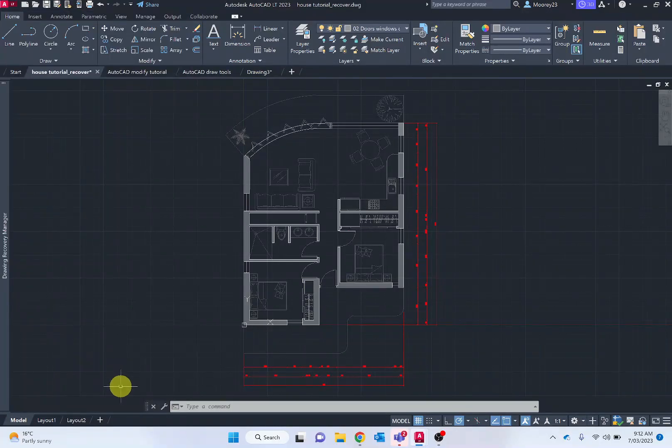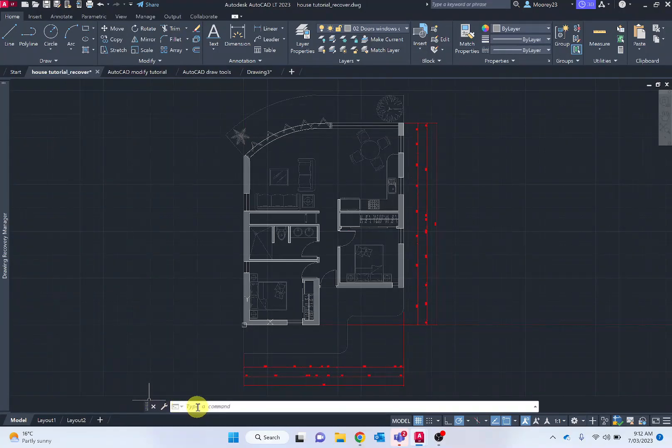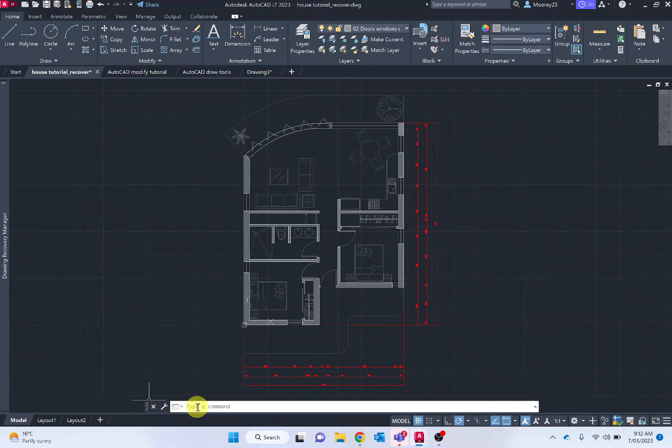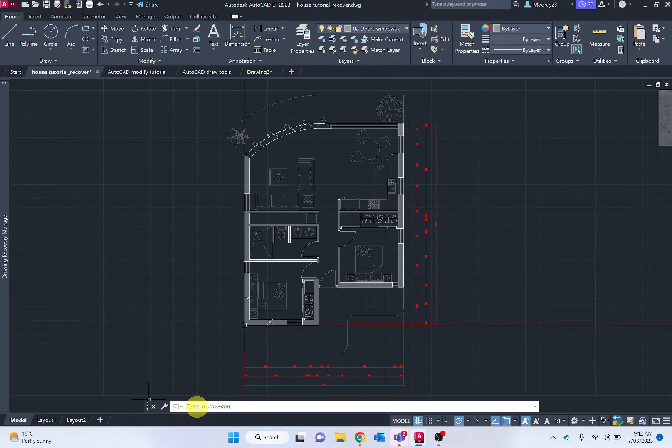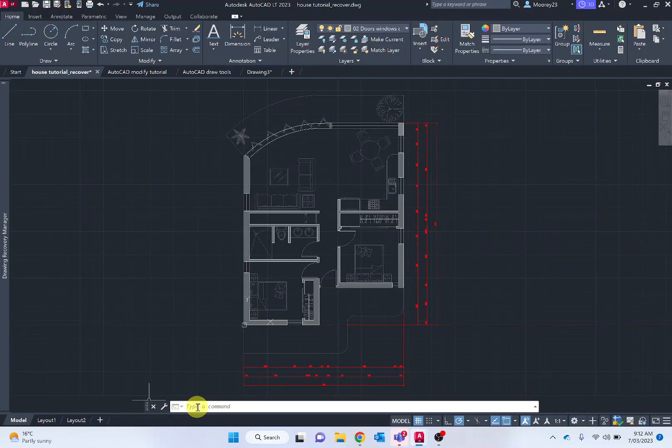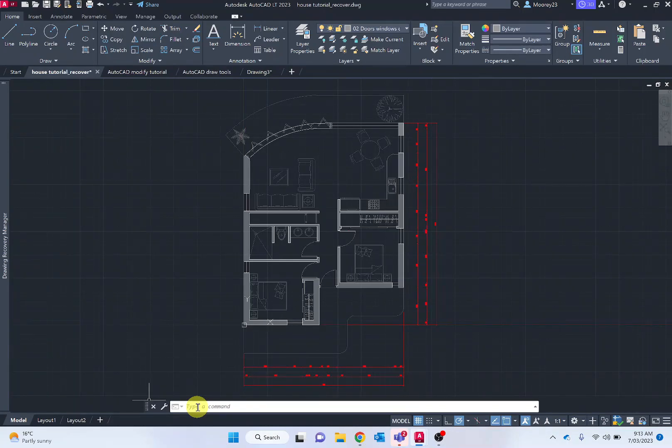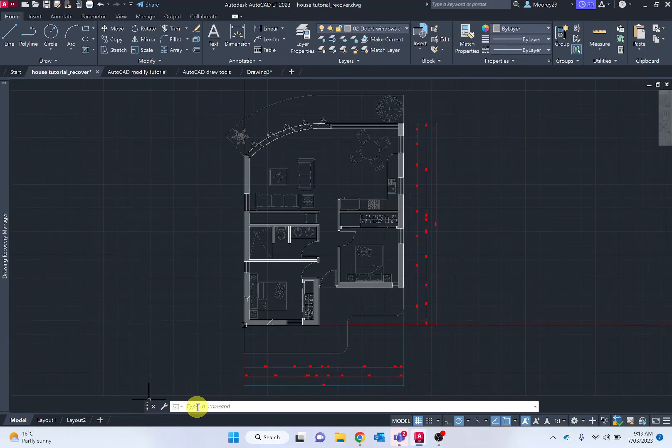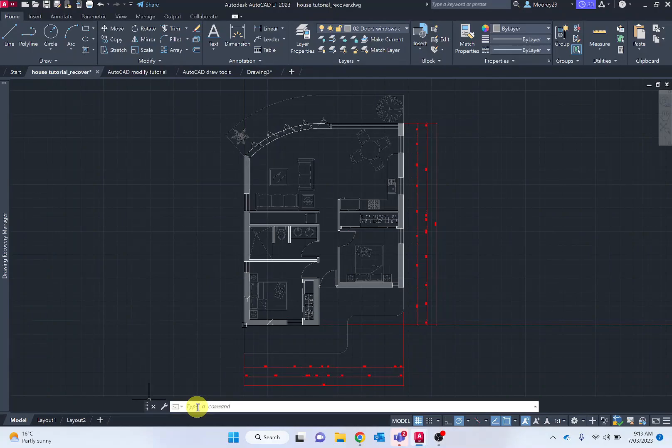In the center we now have the command line. This is where we enter commands and AutoCAD will also send prompts or suggestions as it has this dynamic input. So if we're creating a line, then it will ask us what angle do you want the line, where do you want the line to start from, what length do you want the line, and so on and so forth. So it's a real key area when modeling in AutoCAD.